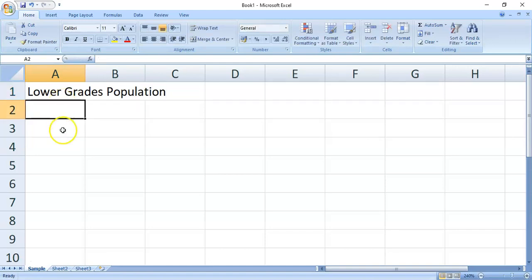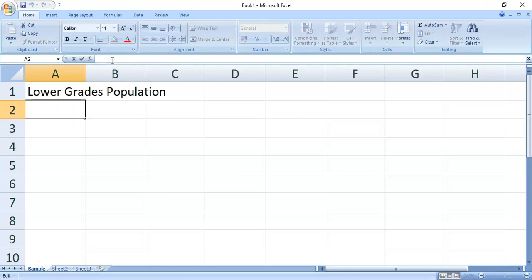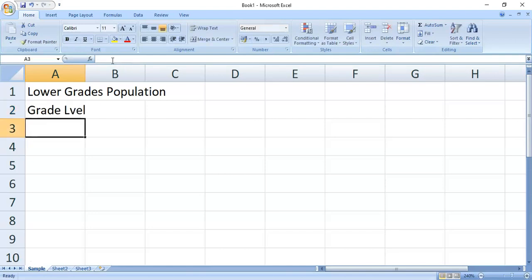Another way is to click on the cell. Then, type inside the formula bar. Press Enter.